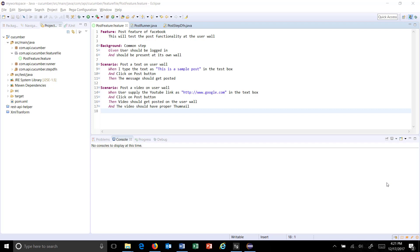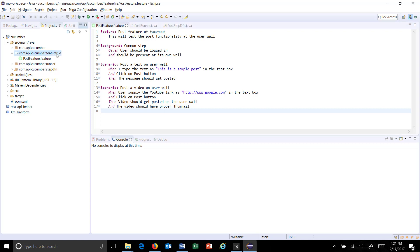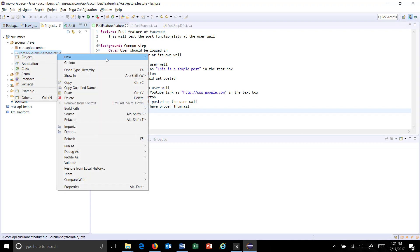Hello everyone. In this video I am going to discuss how to supply multiple sets of data to a step. First of all, I am going to create a new feature file.